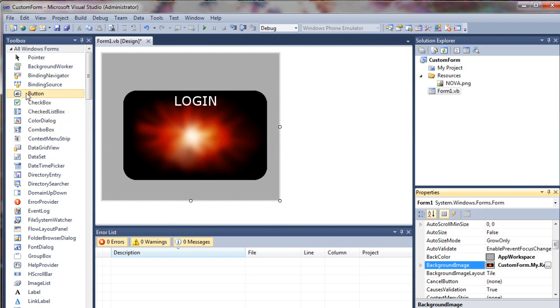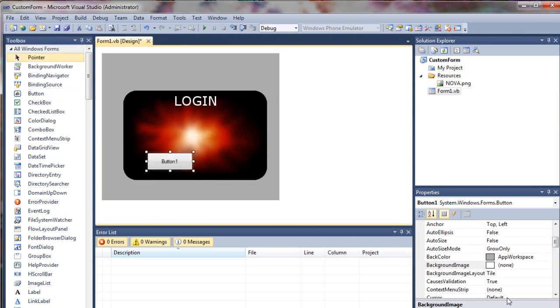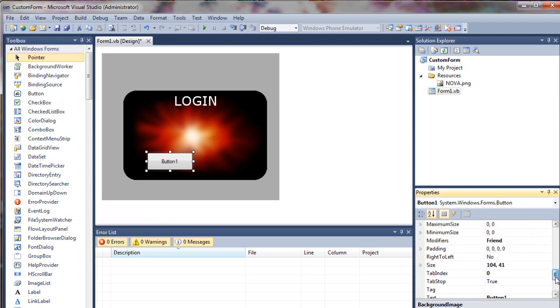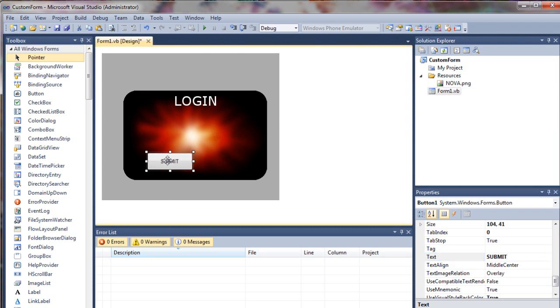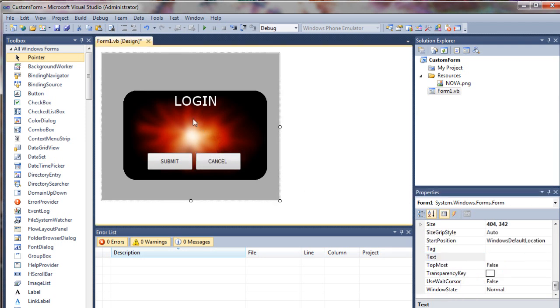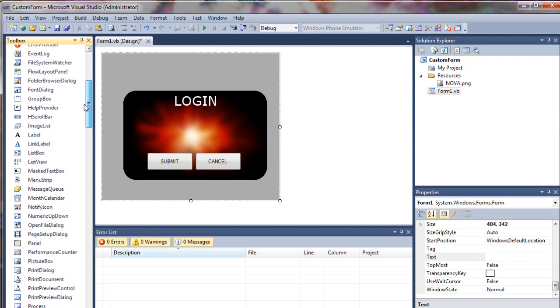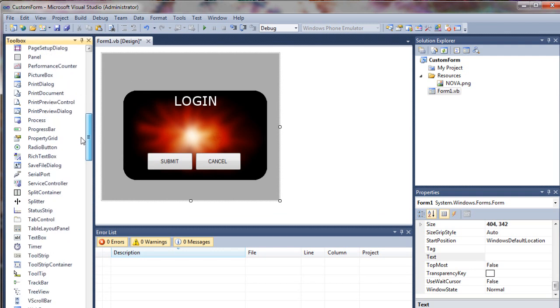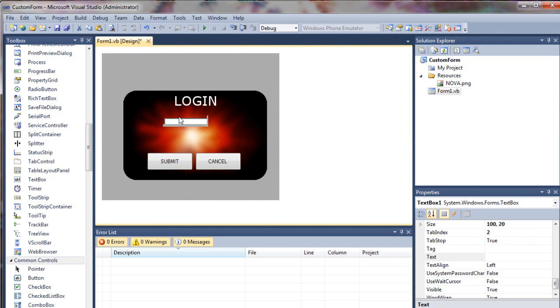Next up, what we can do, grab a couple of command buttons for giggles. Take that one. I'm just going to call that submit. And then I will copy it. I'm going to do a control C and a control V to paste it. And I'm going to take that one. Call it cancel. And what login screen is complete without a text box.